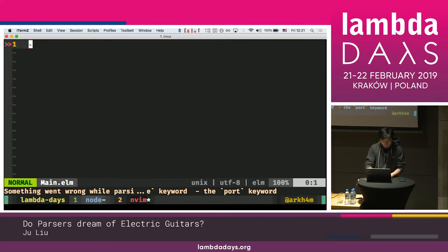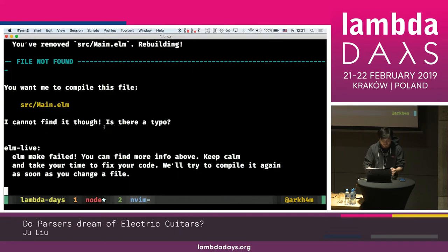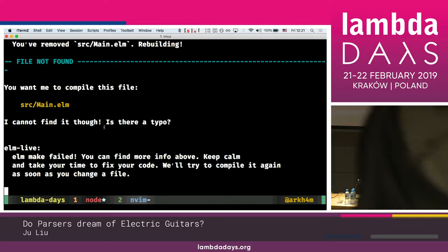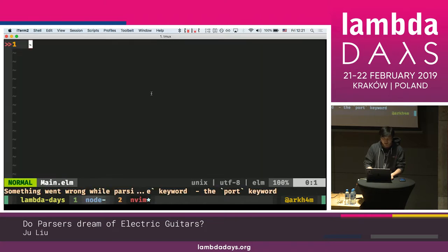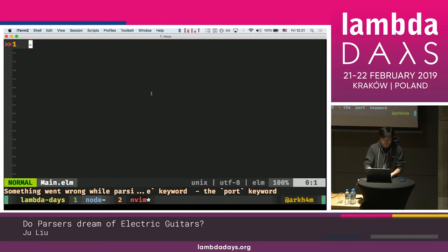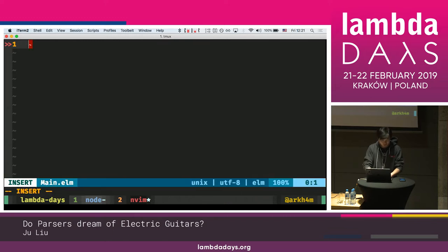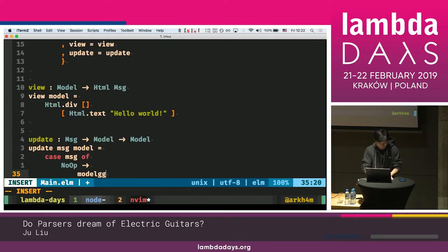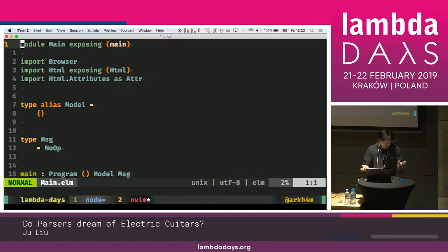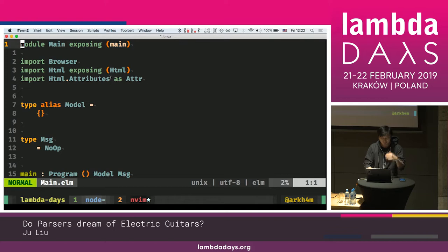I have this empty file and I've set up a little bit of machinery using a node program called elm-live which will automatically refresh the page when I make changes to the source. I don't really have time to type the whole Elm program right now, so I'm going to use some magic — accio simple Elm. So this is now a program; if you don't see red stuff on the screen, that means it's okay.